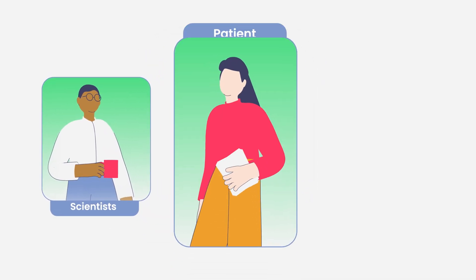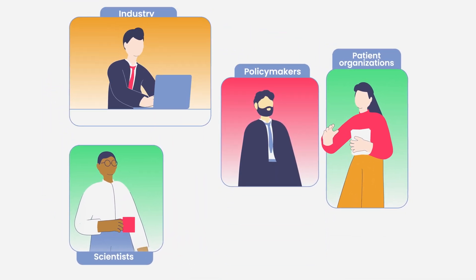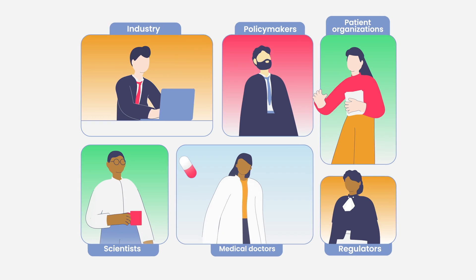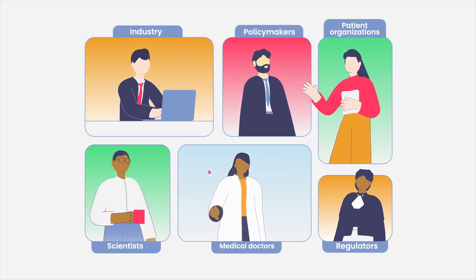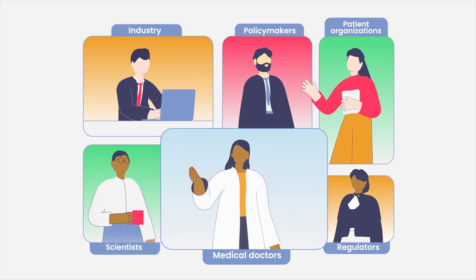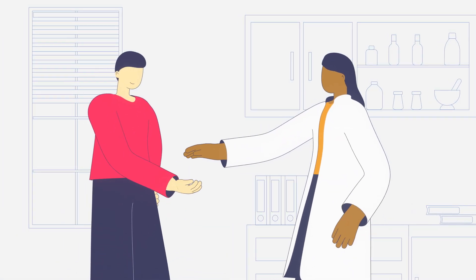This requires a strong collaboration among scientists, healthcare professionals, patients, and many more actors striving to realise their full potential.